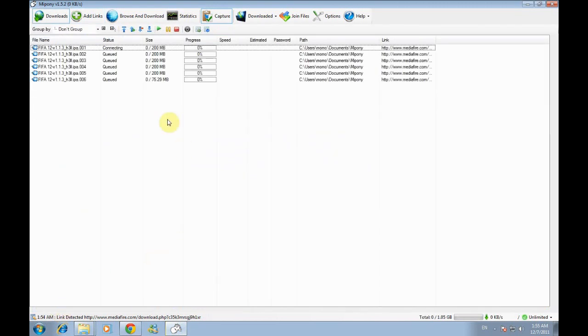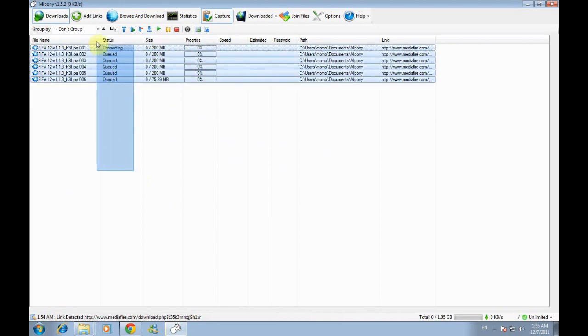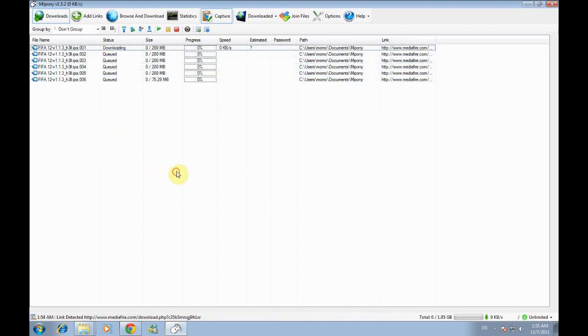It will start just like you can see right here and they will download one by one because we said the simultaneous download is one.